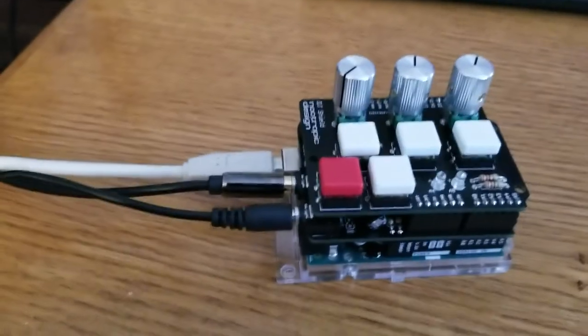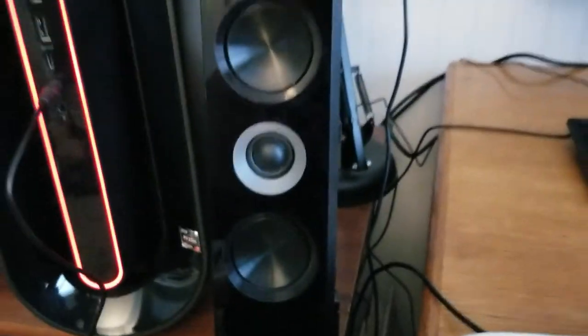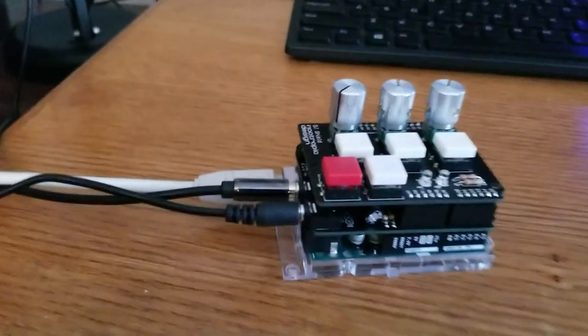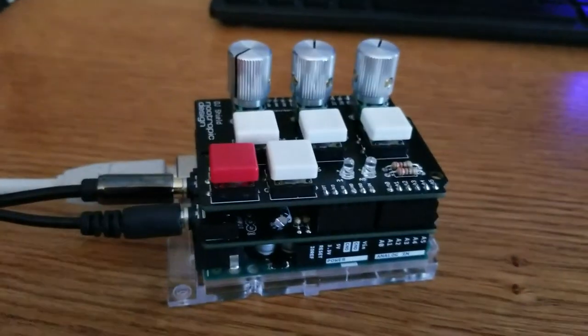With the output connected to the sound bar and the input connected to the headphone jack in my computer, I can play video from my computer and have it come out the speakers right here. Let's try it.